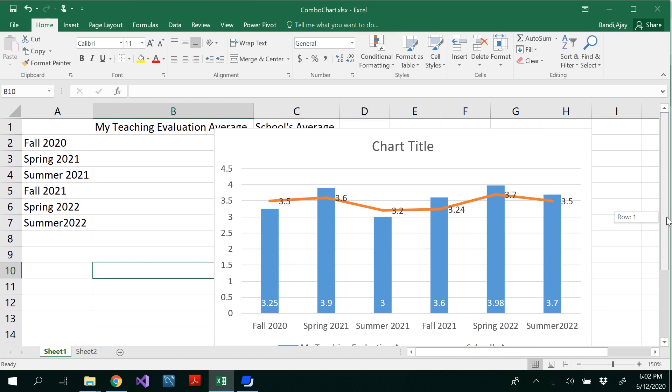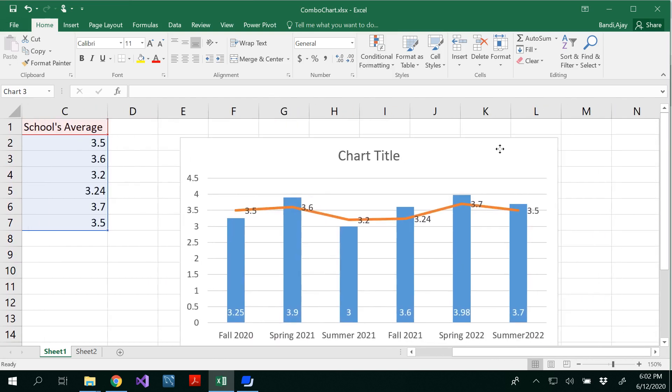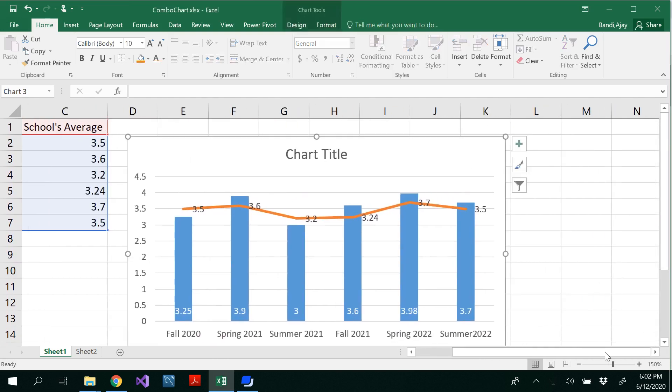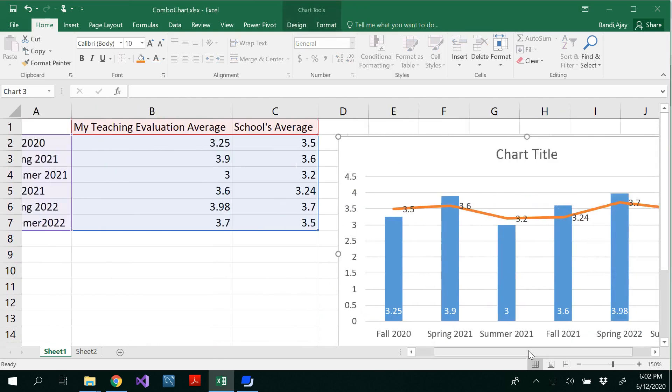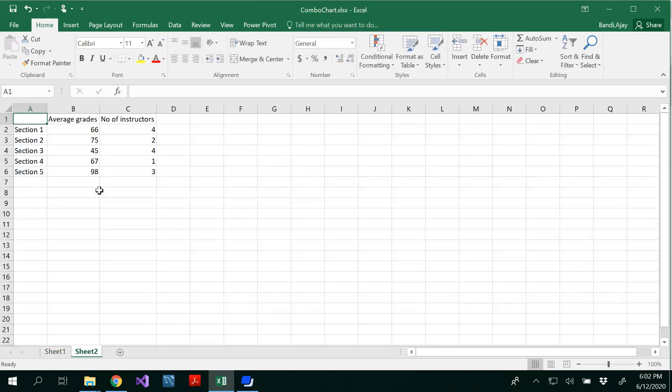So here you should notice one thing. Here, both the values are out of 4. Both the values are out of 4. So you don't have to worry about another axis. And I would like you to show another data on my second sheet here.